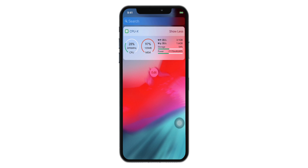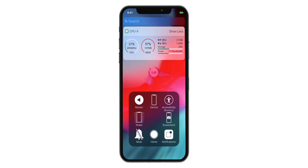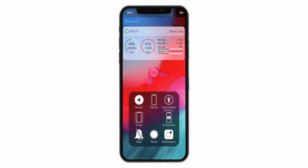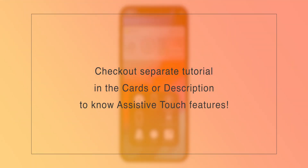Since new iPhones come without a Home button, you want to enable the Assistive Touch menu. If you don't know how to do it, I have attached a separate tutorial in the cards and in the description below, which will tell you everything about this Assistive Touch menu.